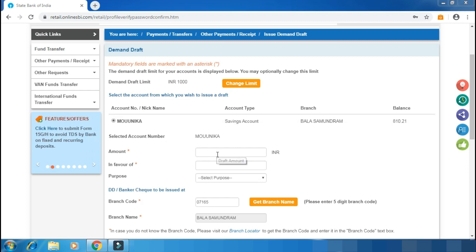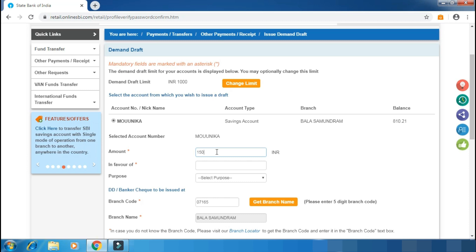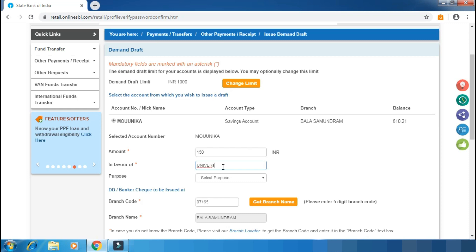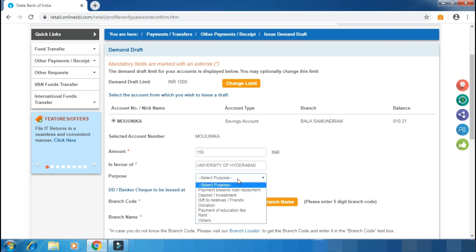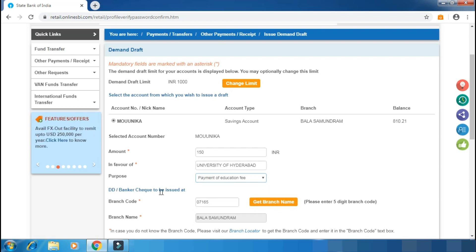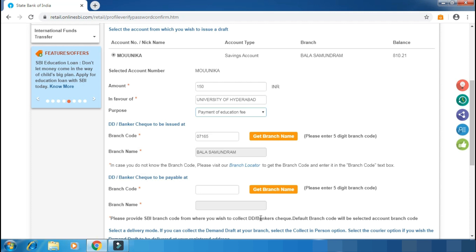Now you can enter the DD details. Enter the payee name. If you have the DD details, you can type in the name. Enter the University of Hyderabad as the purpose. You can select Education Fee as the purpose. Select the appropriate option for the program, and the branch name and code will be entered automatically.